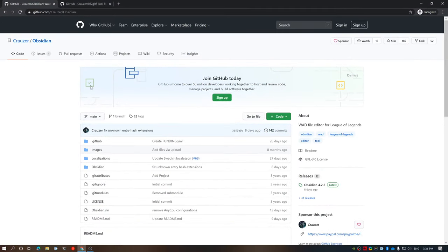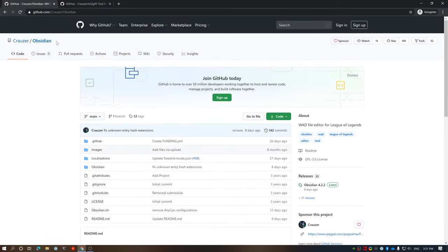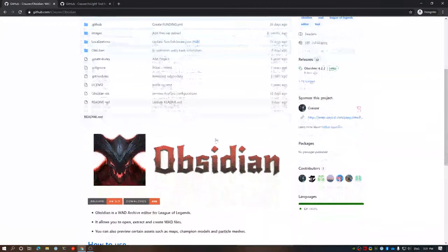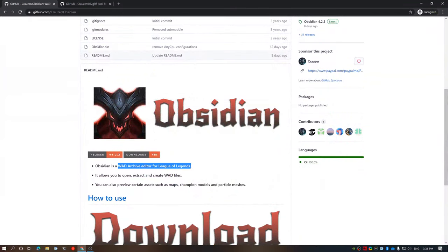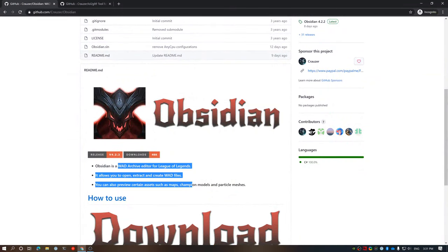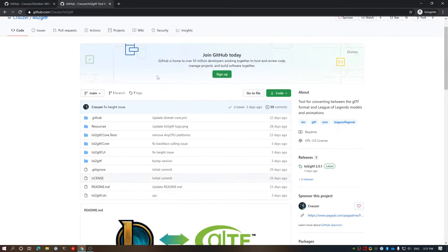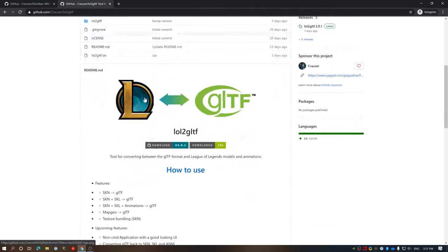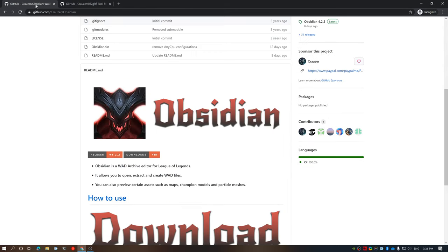So, the first thing you're going to need to do is download these two tools. Obsidian will allow you to export the models from League of Legends, allow you to get files and everything that you actually need. And then LOL to GLTF will actually convert those League-specific models into a standard format, which is called GLTF. This works with Blender and a bunch of other standard 3D frameworks out there.